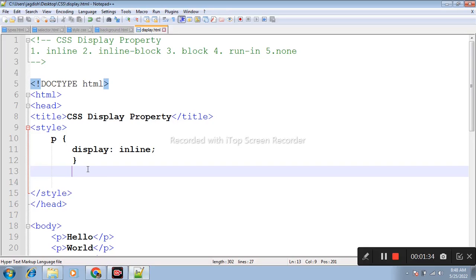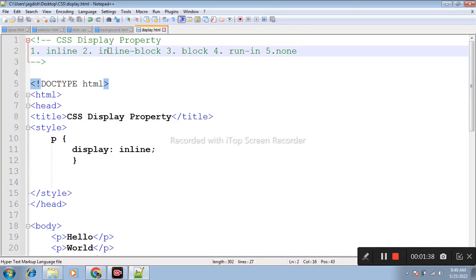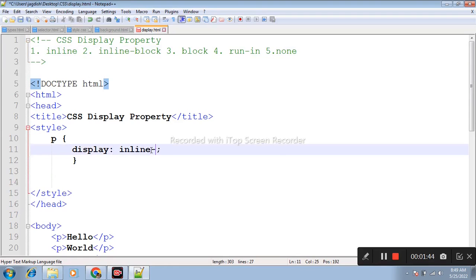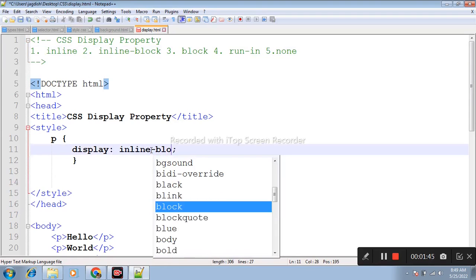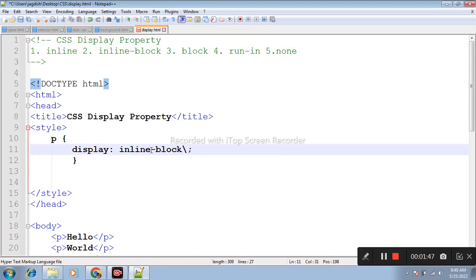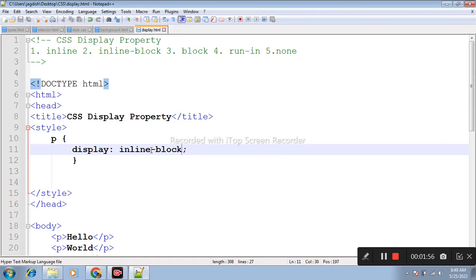After that, second one is inline-block. Display inline-block is same as inline, but here we can set the width and height.